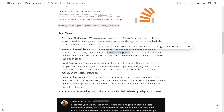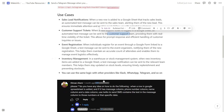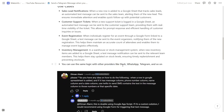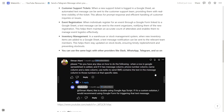Another useful case is inventory management. In a warehouse or stock management system, when a new inventory item is added to a Google Sheet, you can send notifications to the specific team so they know a new item has been added. The workflow is the same — you can reuse it for different scenarios — and you can use it for Slack, WhatsApp, Telegram, and many more.